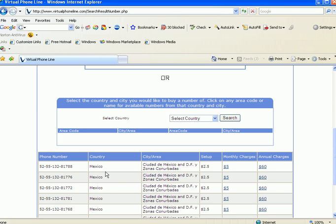We can see that we have a choice of five different Mexico City phone numbers, very good rate, $2.50 setup, $5 per month. Or we can choose to save money by paying just a simple setup fee and getting a discount by paying one year in advance.